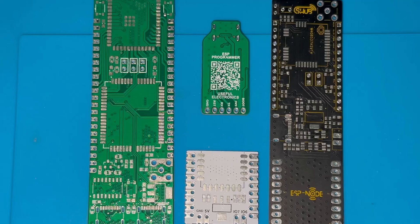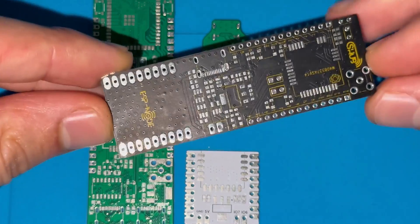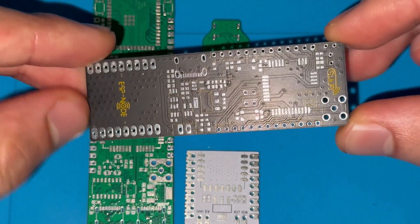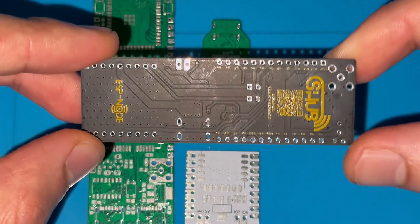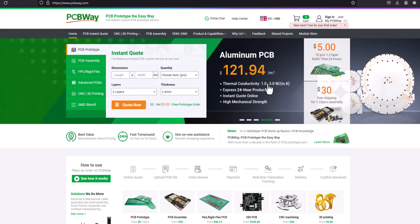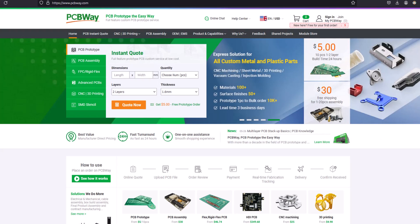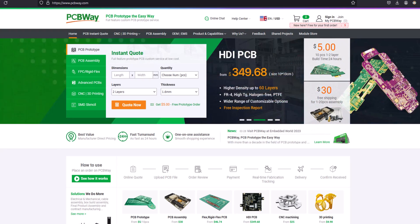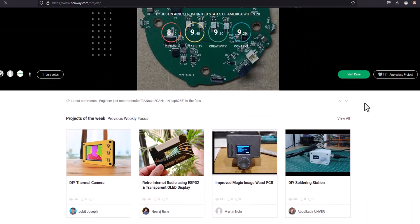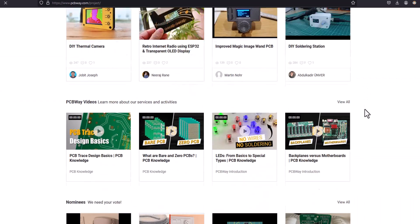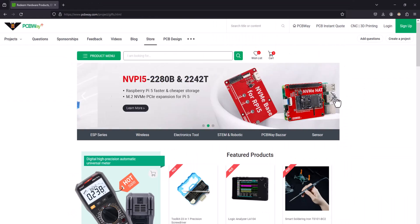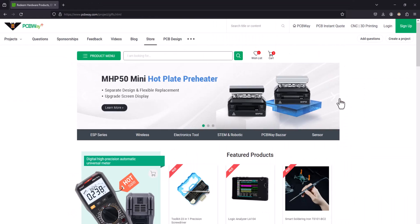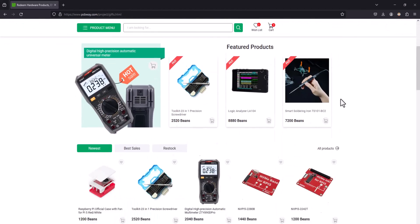Turn your dream project into reality with PCBWay. I've personally used their services to produce my own prototype for future IoT projects. Ordering your own PCB has never been easier, with a lot of features. They also have open source communities and an electronics boards and tools store. The link is in the description.